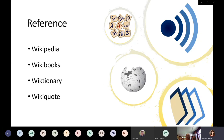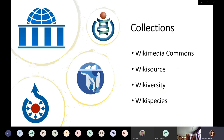It's worth mentioning that many of these projects have email listservs — free to sign up for — where you can have Wikipedia, Wiktionary, or Wikiquote email you an interesting fact or item every day. Maybe help you out on Jeopardy someday.